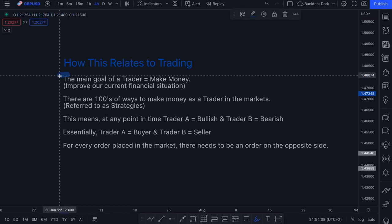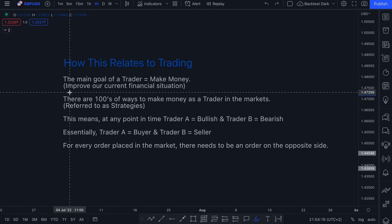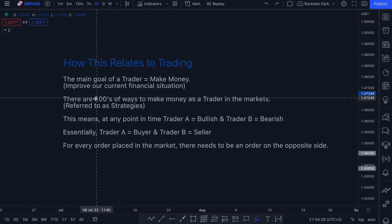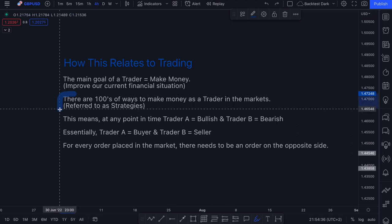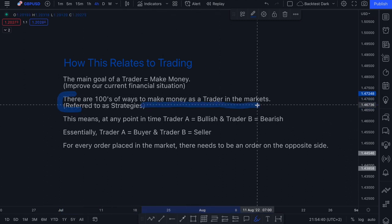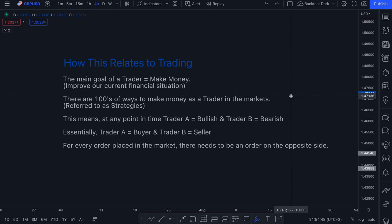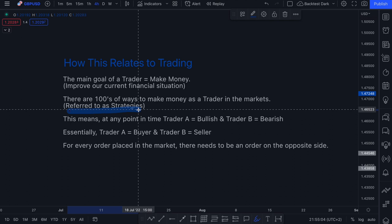The main goal of a trader is to make money — to improve our current financial situation. Even though we enjoy charting, technical analysis, and the thrill of trading, at the end of the day, we are all trying to improve our current financial situation. There are hundreds of ways to make money as a trader, and these ways are referred to as strategies — trading moving averages, trend lines, supply and demand, structure, support and resistance.